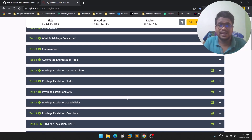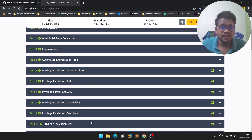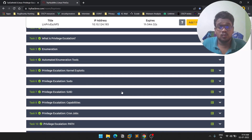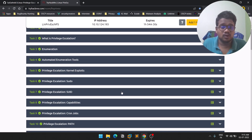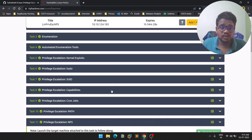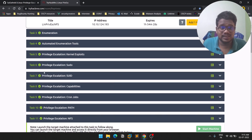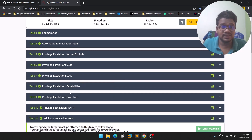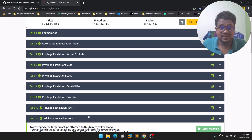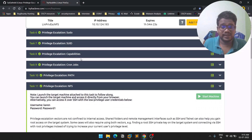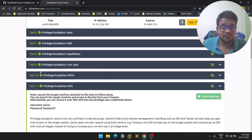In the previous videos we discussed a lot of privilege escalation techniques, and this is going to be the final video of the series. We covered kernel exploits, sudo, SUID, capabilities, cron jobs, PATH, and now we'll be discussing NFS — Network File Sharing.